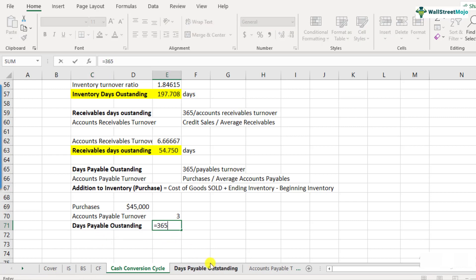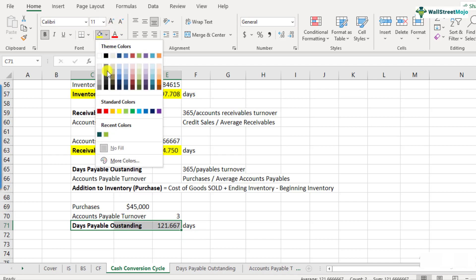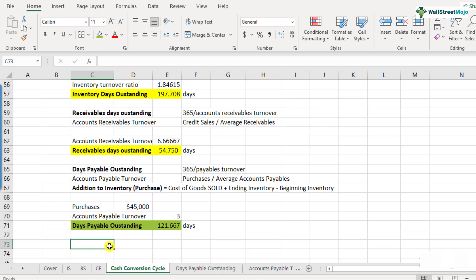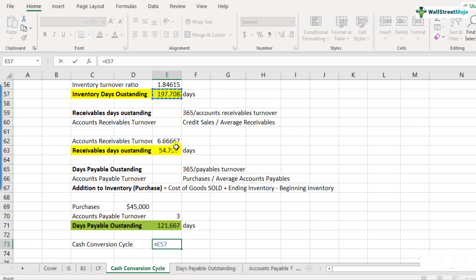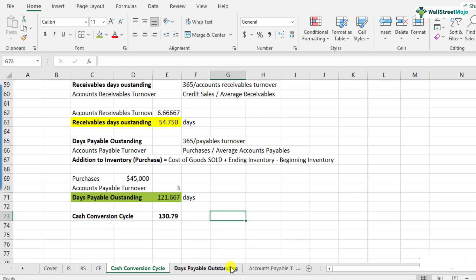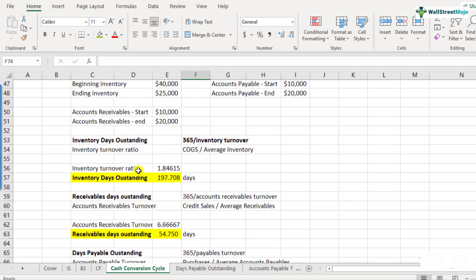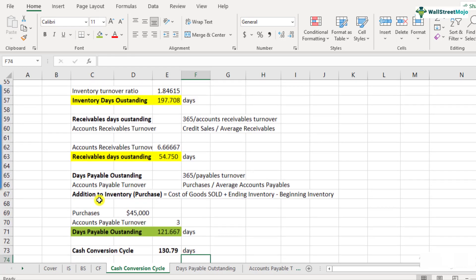Once we have accounts payable turnover of 3.0, days payable outstanding is 365 divided by 3.0. These are the two places where your cash is stuck, and this is where you get the benefit of having some credit from your suppliers. Cash conversion cycle equals inventory days plus receivables days outstanding minus days payable outstanding. In our case, the cash conversion cycle comes out to be 130.79 days. If you're feeling intimidated by these calculations, I'd urge you to go back and look at the previous videos where we discussed these in detail.